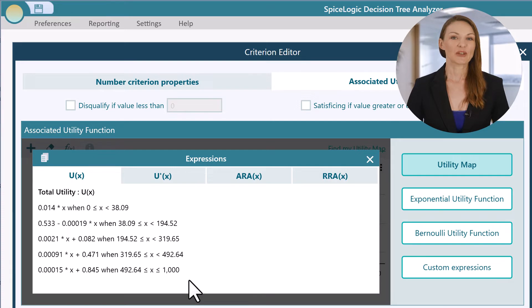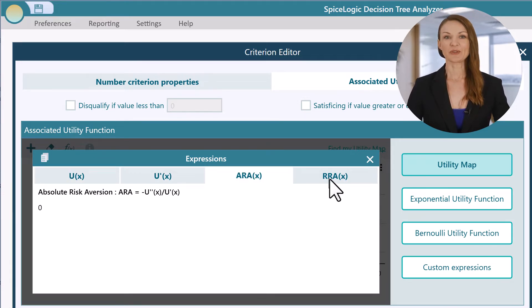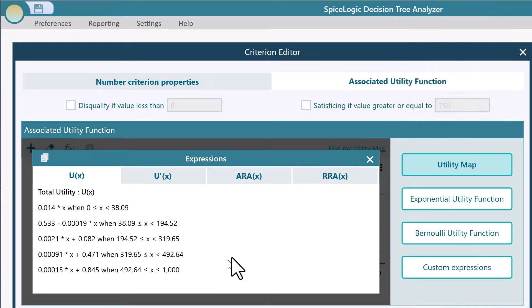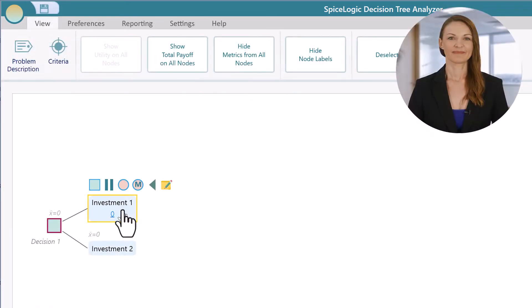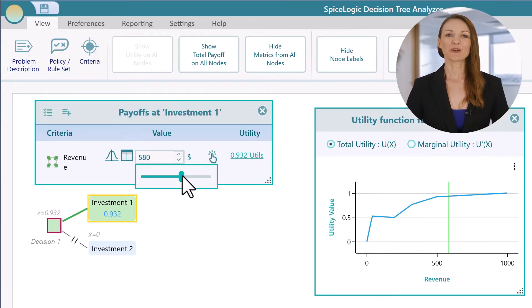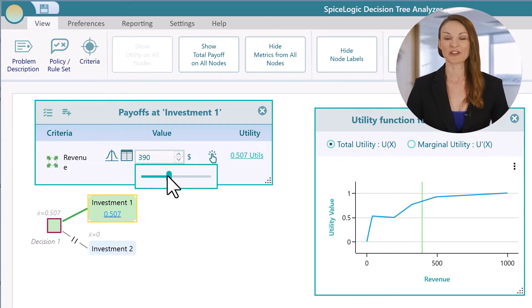View the generated function expression of your utility function. See how your criteria attribute is getting transformed by your utility function in real time.